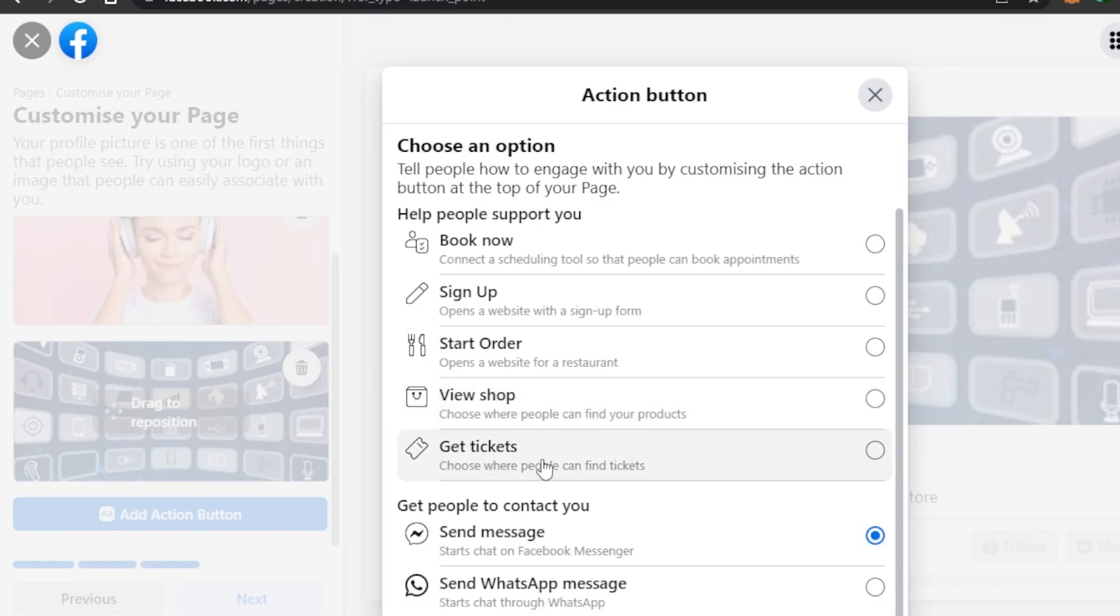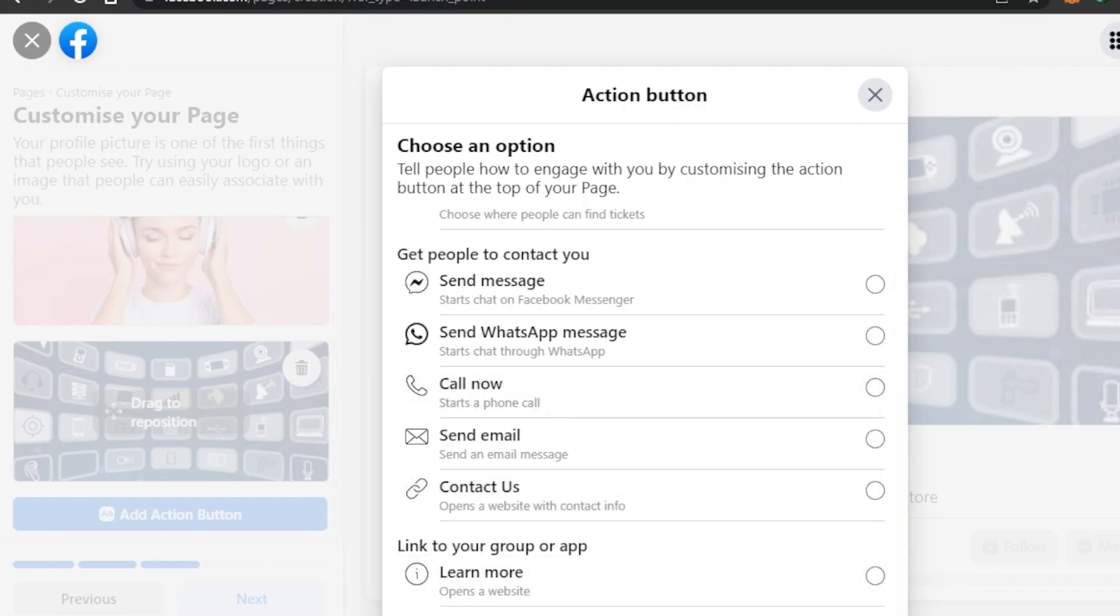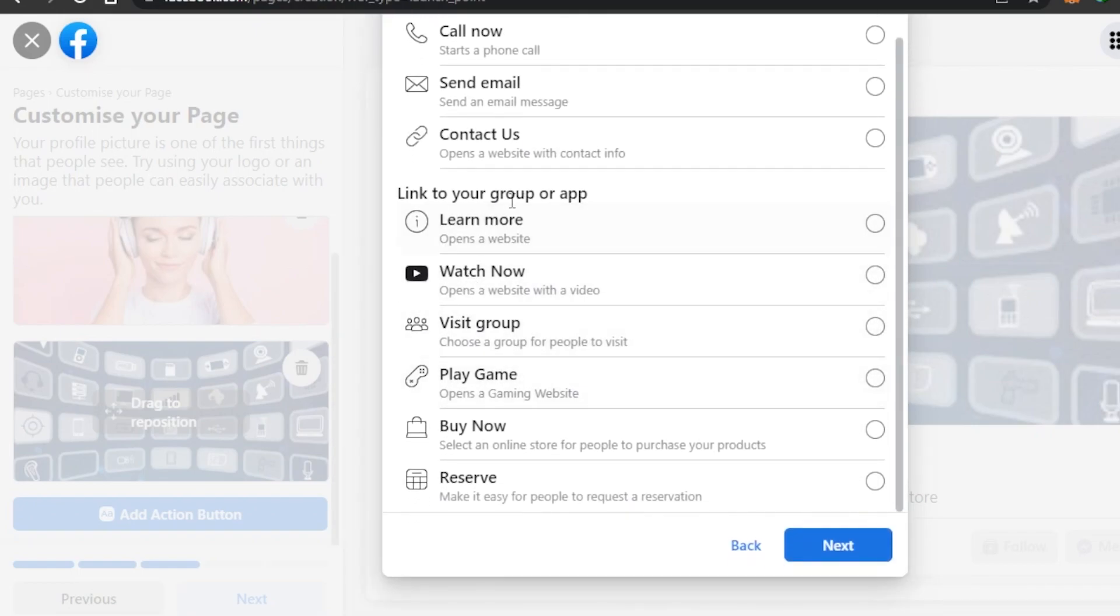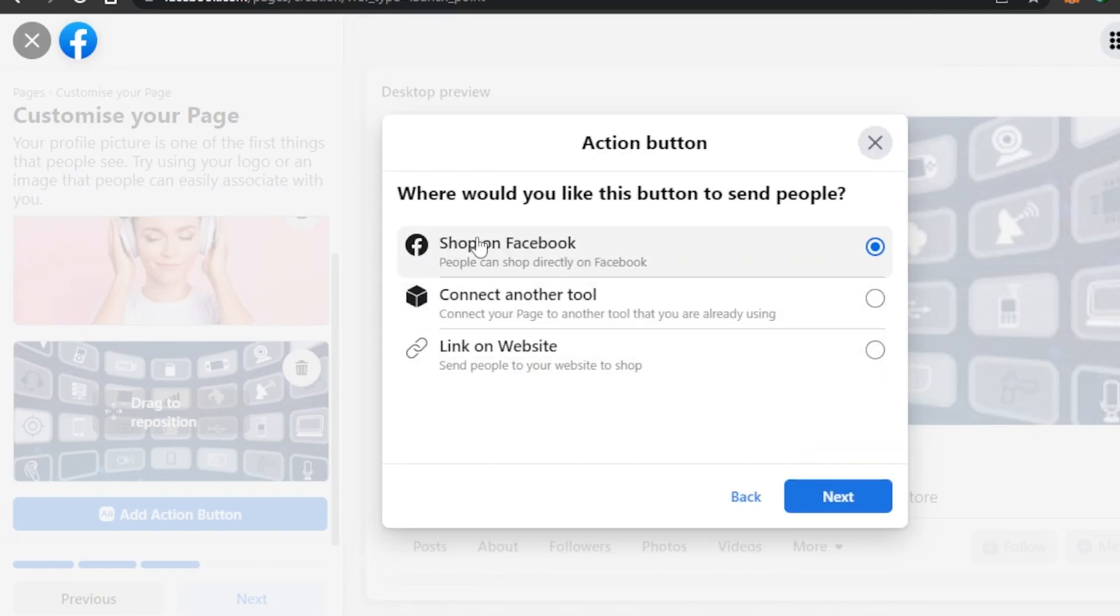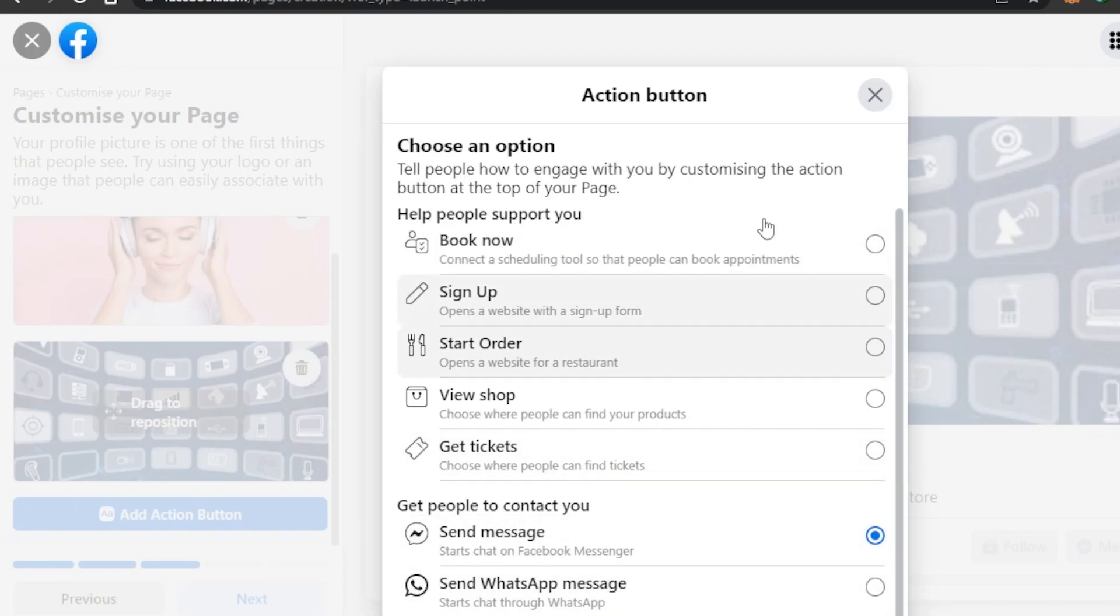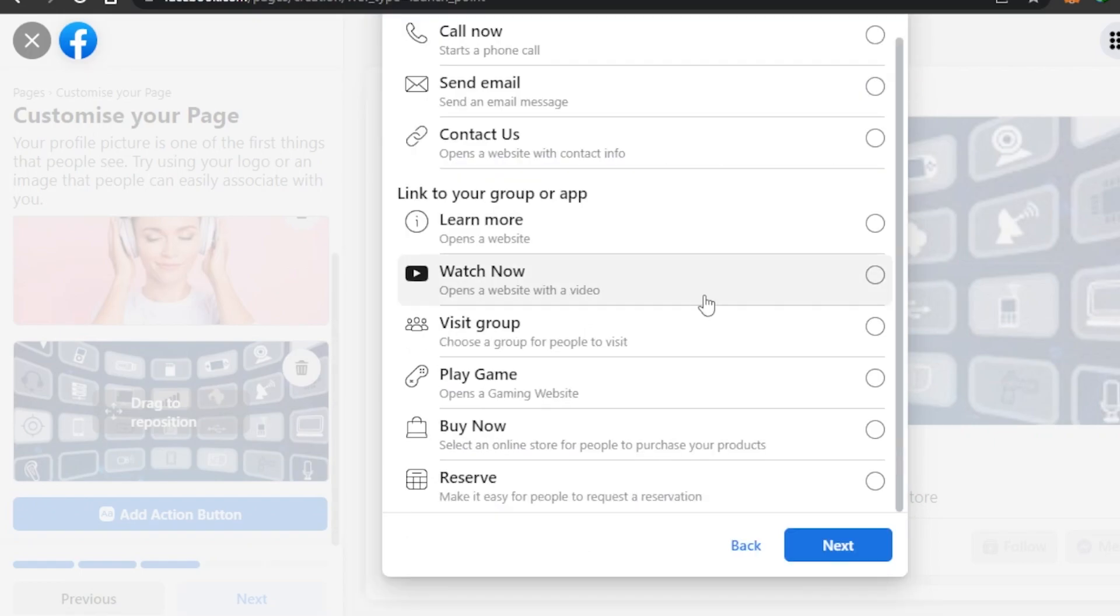If you have a booking business you can go with this button. If you have a sign-up process, click on Sign Up. Start Order if you have a restaurant or something. If you have a shop then you can click on View Shop. And if you deal with tickets then you can click on Get Tickets. What I'm going to do is, as we have a shop, I'm going to click on View Shop button. Once you select it you have to just click on Yes. We have other things as well such as Watch Now, Visit URL, Play Game, Buy Now, and Reserve. I'm going to click on Next. Then Shop on Facebook, Connect to Another Tool, or Link to a Website. Now it depends on the shop because I have mentioned that I have a shop and I want them to view the shop, so you will link your website here.